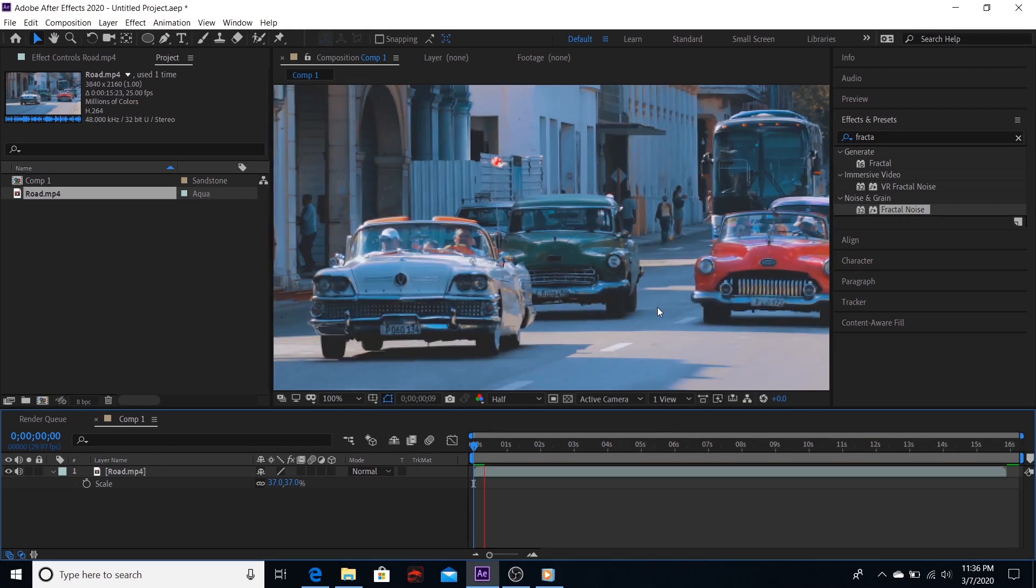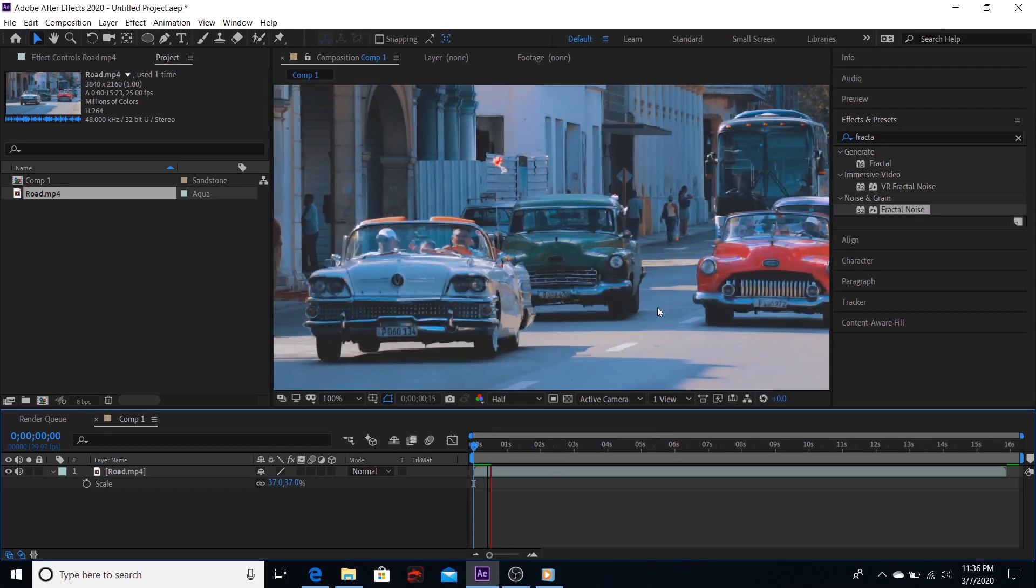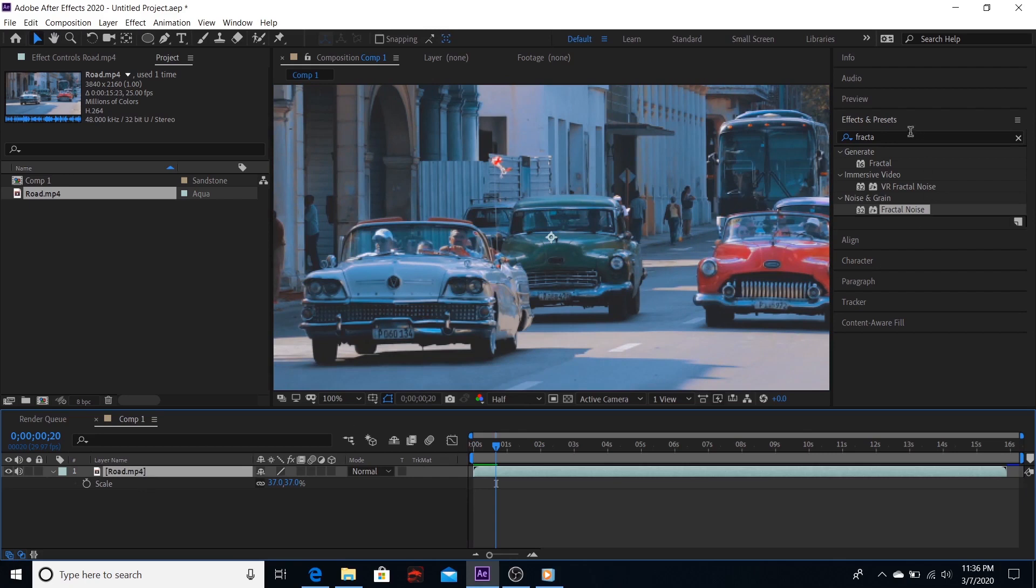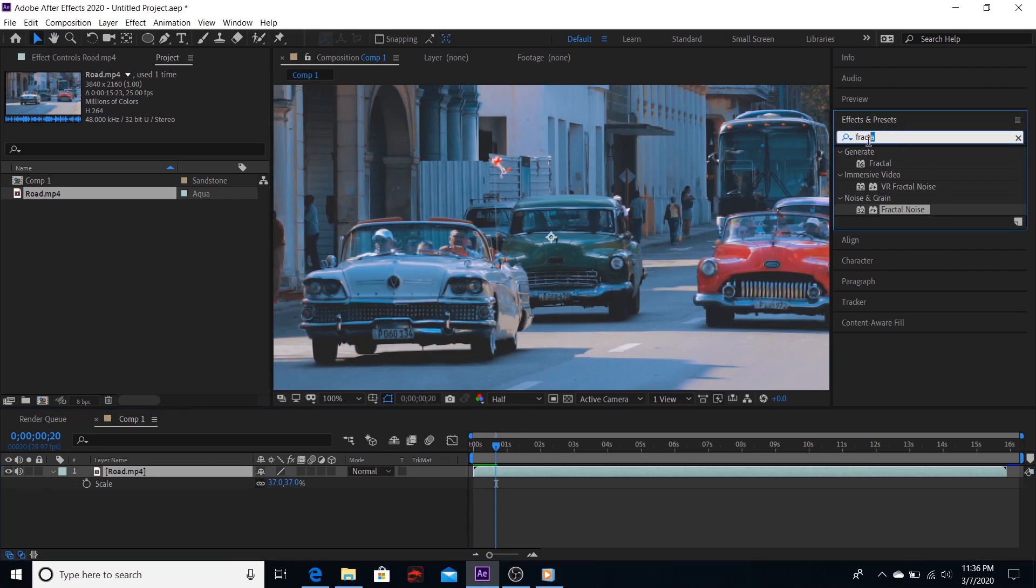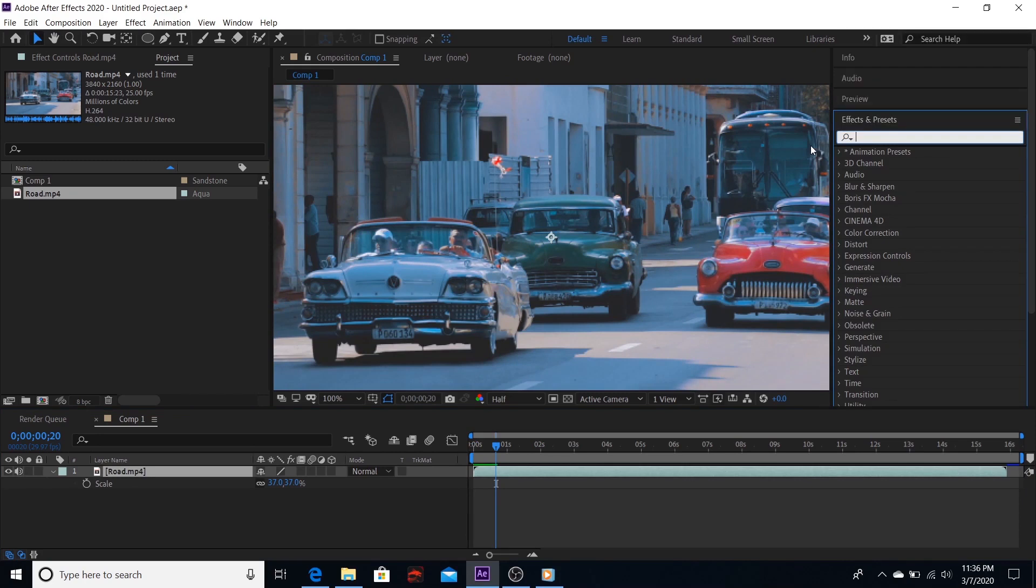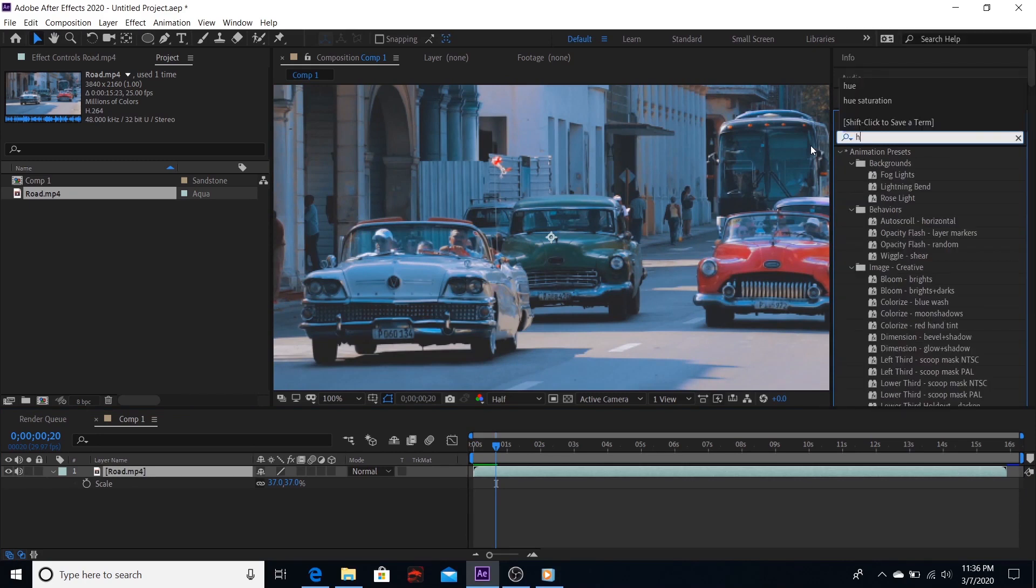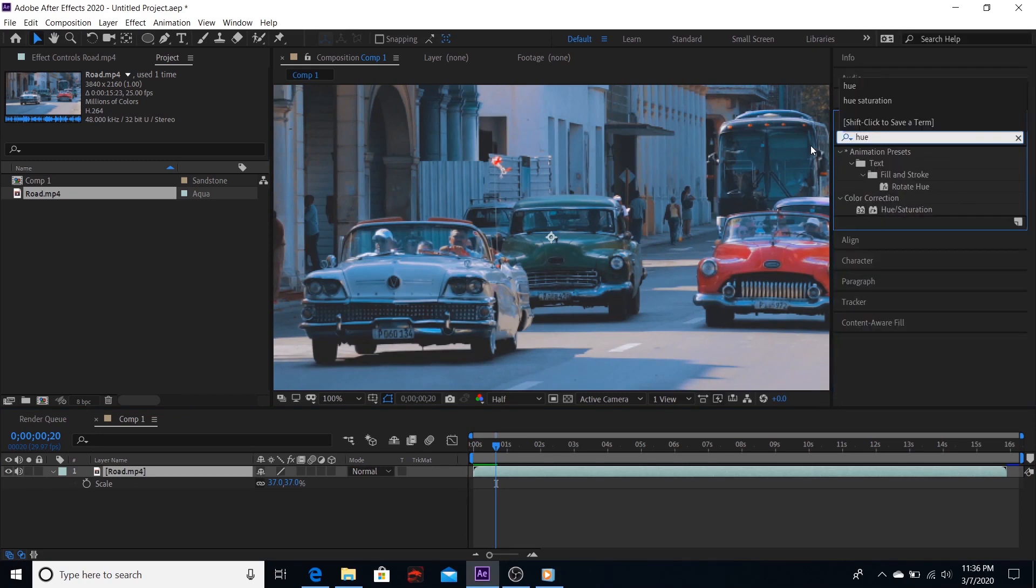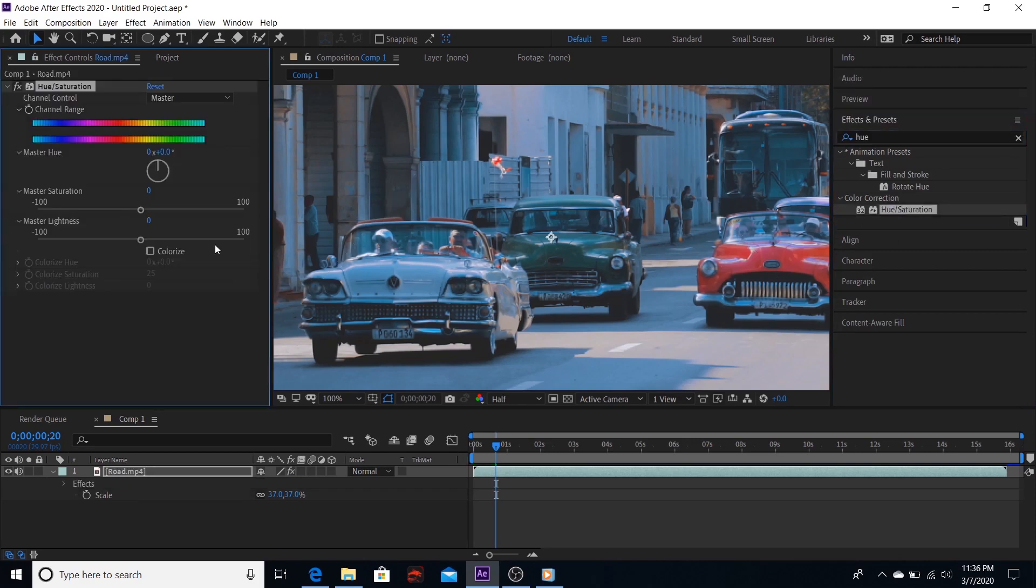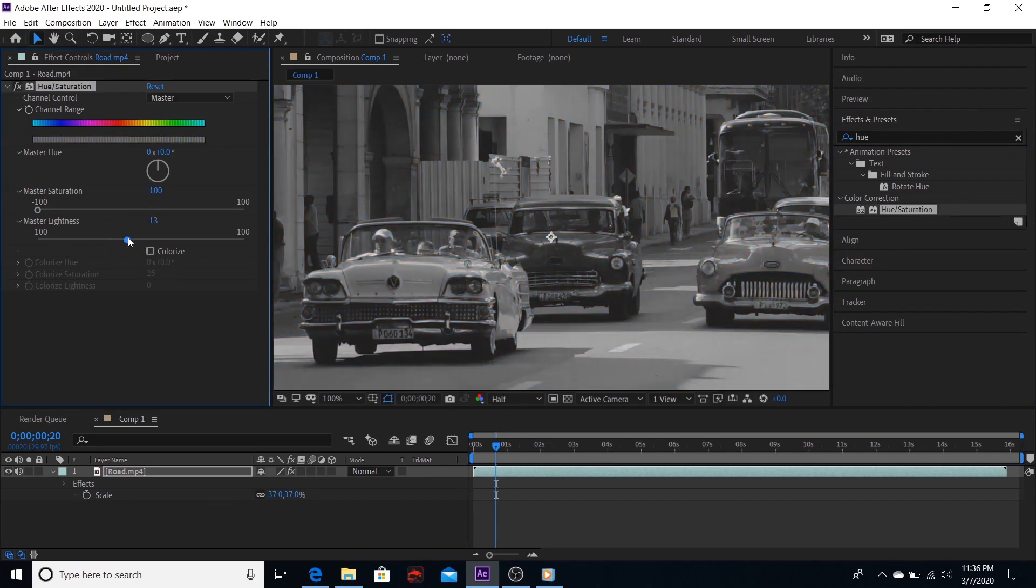This is our footage. Select the footage and go to effects and presets and type hue and saturation. Go to saturation and decrease it to almost zero and add a bit of lightness.